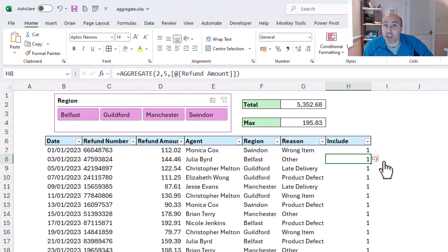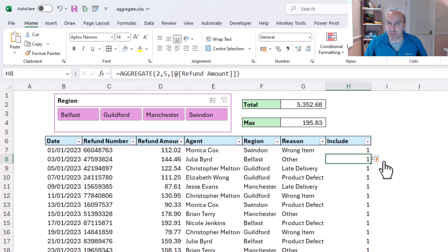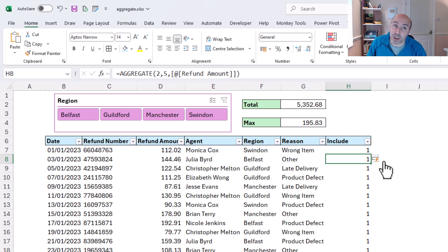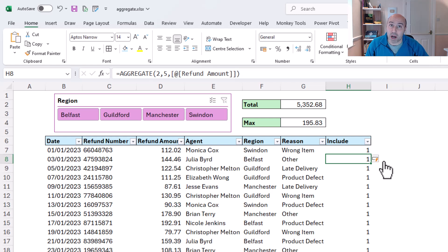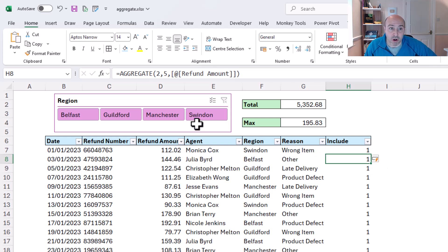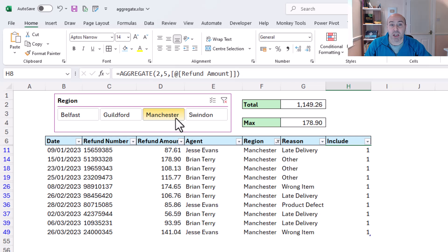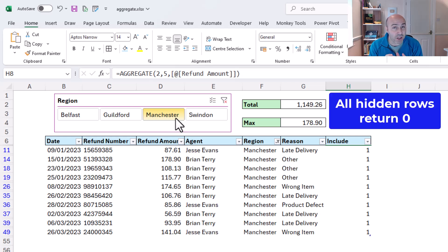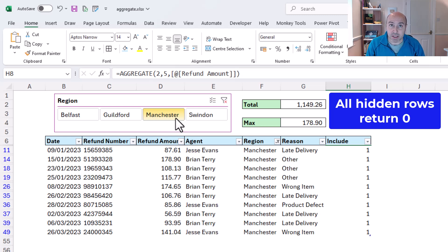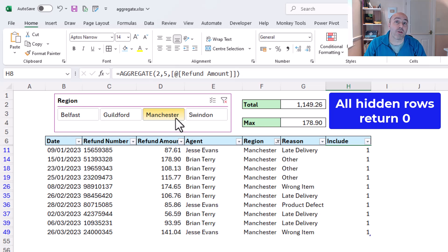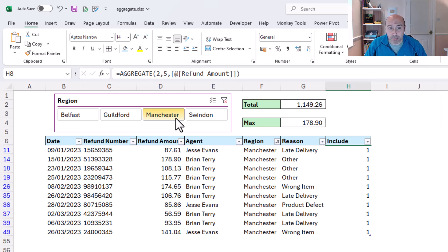But remember, with this function I specified option 5, so it will ignore a hidden row. So if I was to use my slicer right now and click on Manchester, that will obviously reduce the size of my table, and I can see the number ones there visible, but what I can't see because they're hidden, they're filtered out of it, is that all other rows, all hidden rows are displaying zero.